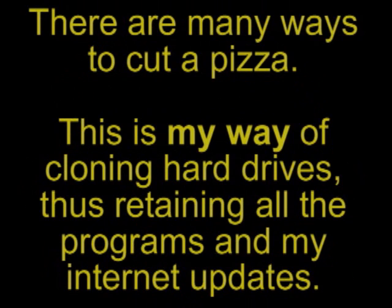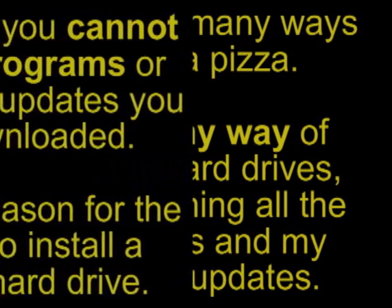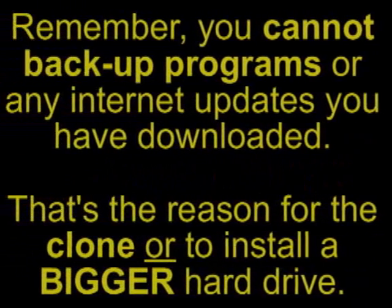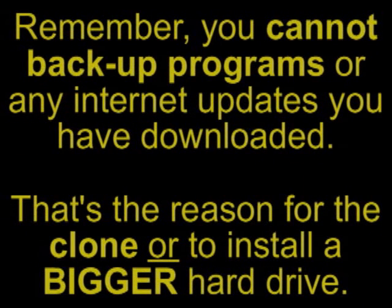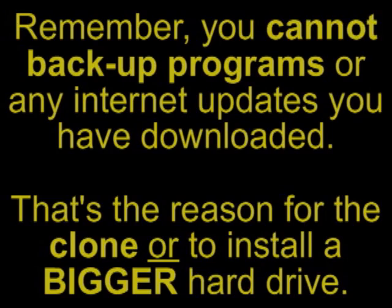There are many ways to cut a pizza, and this is my way of cloning hard drives, thus retaining all the programs and my internet updates. Remember, you cannot backup programs or any internet updates you've downloaded. That's the reason for the clone, or to install a bigger hard drive.